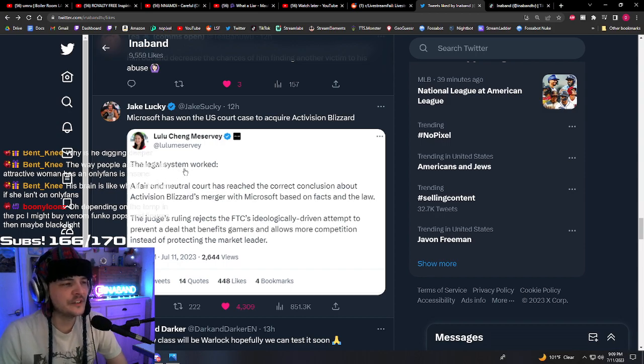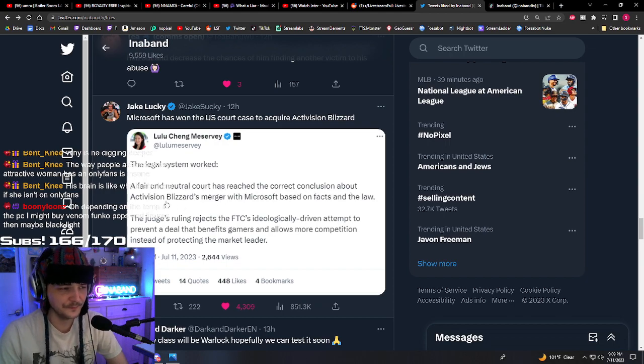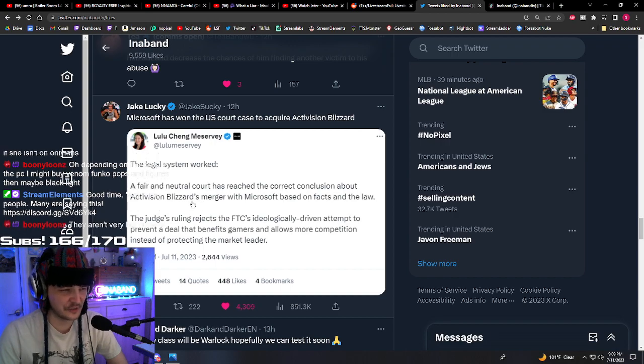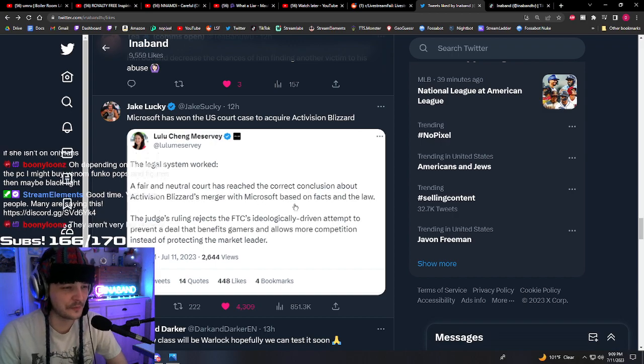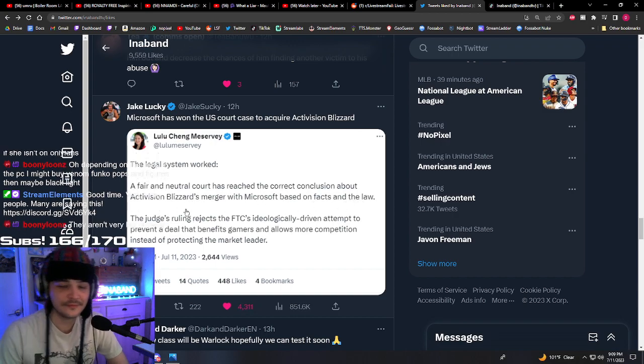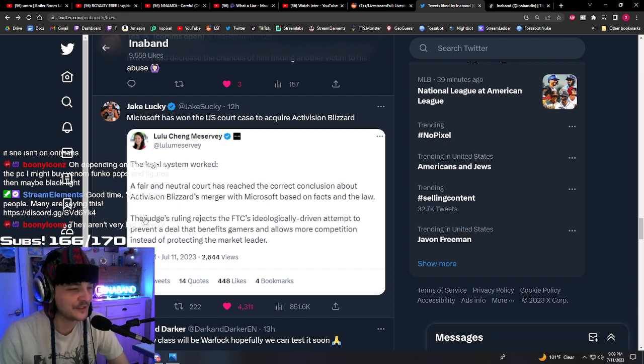The legal system worked? Wait, a fair and neutral court has reached the correct conclusion about Activision Blizzard's merger with Microsoft based on facts and the law. I don't know, I'm pretty sure we have anti-monopoly laws and things like that, but okay.